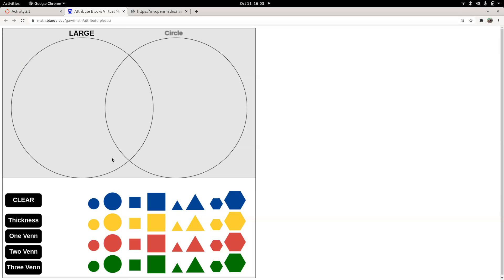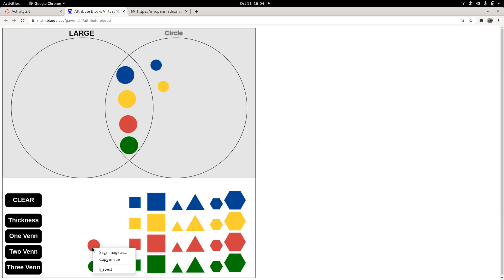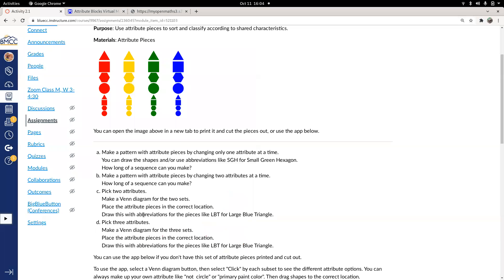What things are large and not circles? What things are circles but not large? And what lives out in the universe outside both sets? You can drag pieces in to see what happens. For example, large circles go in the intersection — those four pieces go there. The rest of the circles go in the circle-only region, the rest of the large ones go in the large-only region, and everything that's neither large nor a circle goes outside.